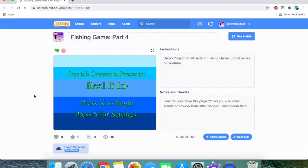Hello fellow coders out there, and welcome to part 4 in my series on how to make a fishing game here on Scratch. So far we've made a main menu screen, a game over screen, a score mechanism, and a lives mechanism. In this tutorial we're going to be making a settings mechanism, background audio, a shop system, a level-up system, and a lot of other cool features as well. So without further ado, let's get into this!